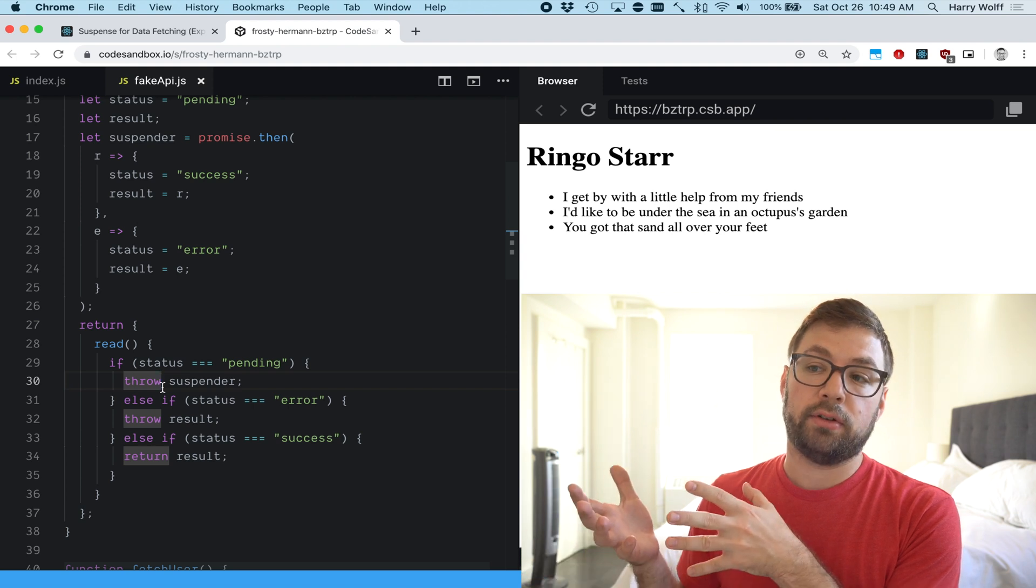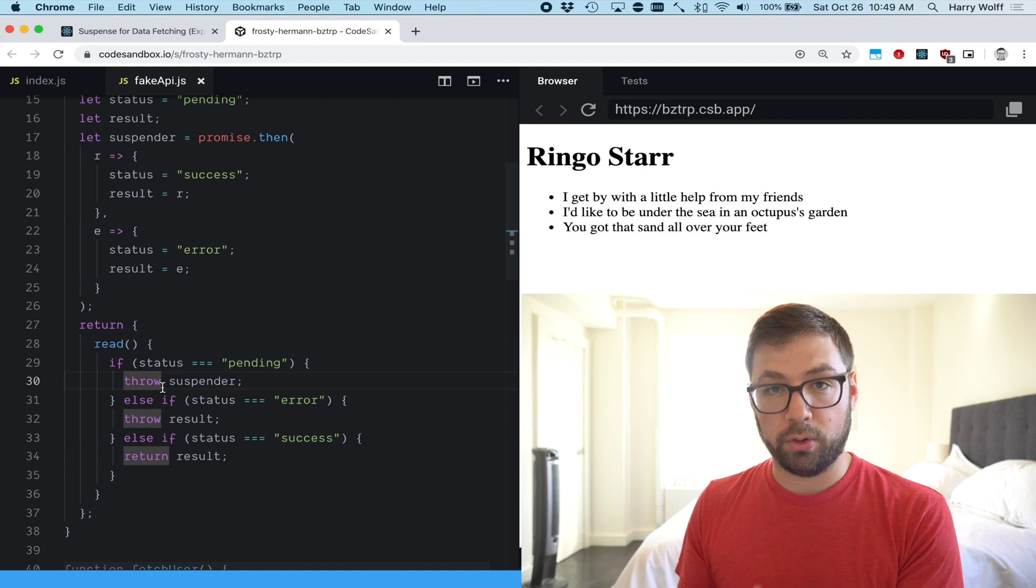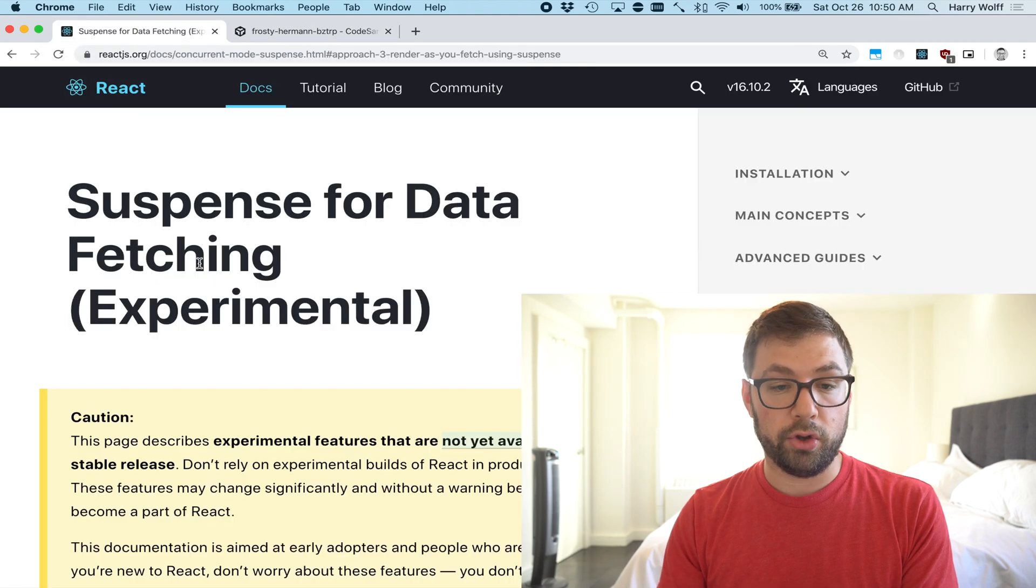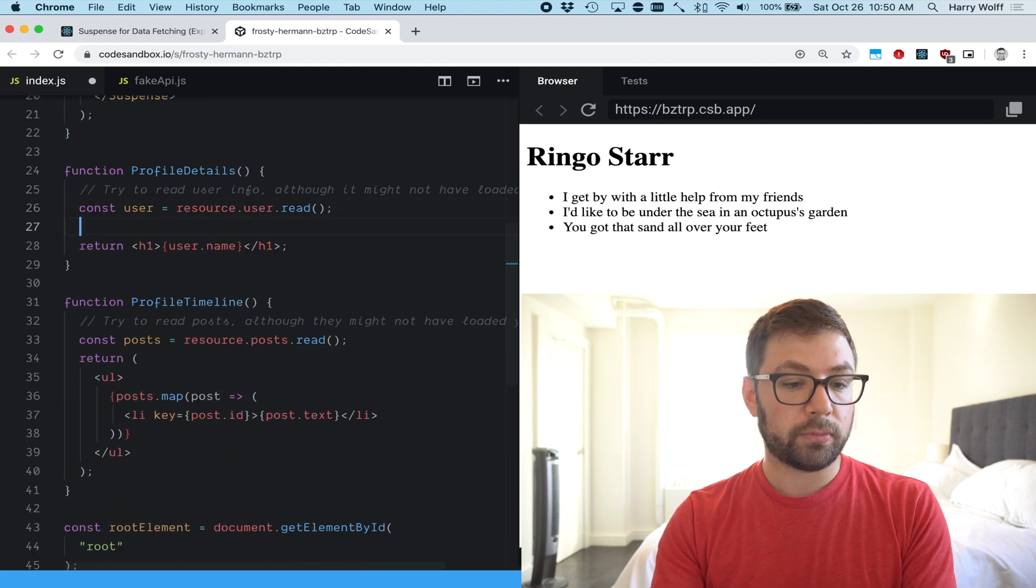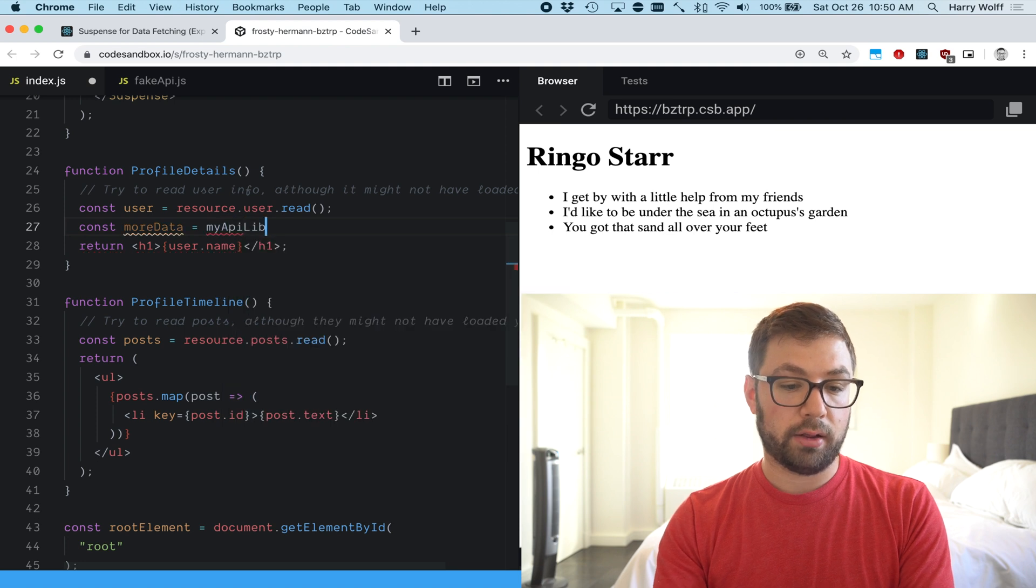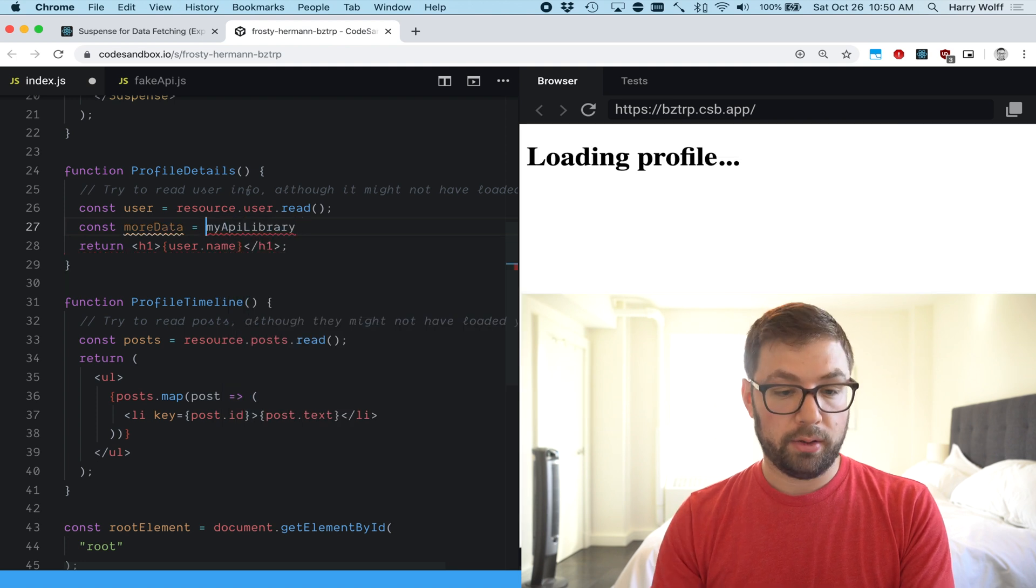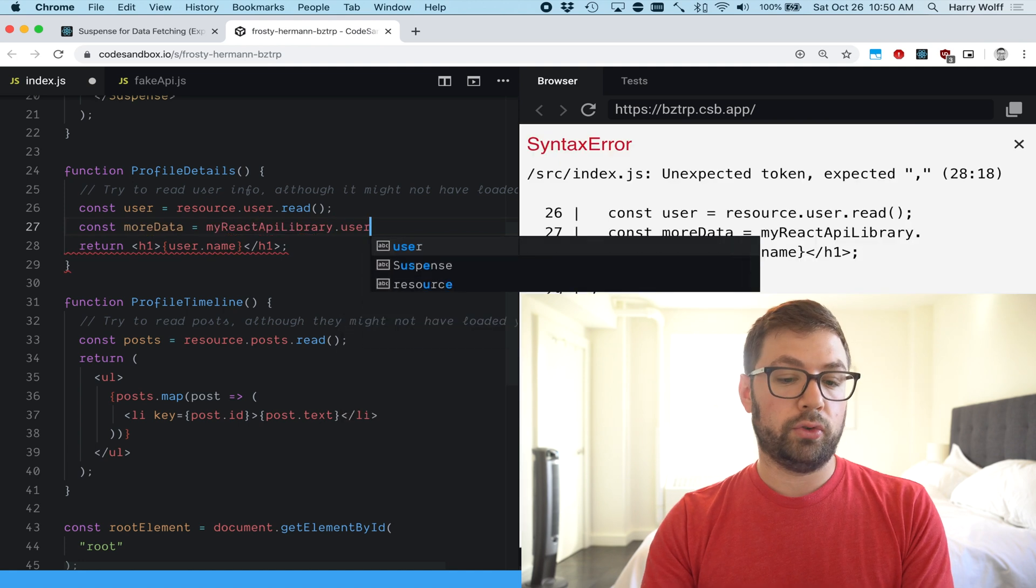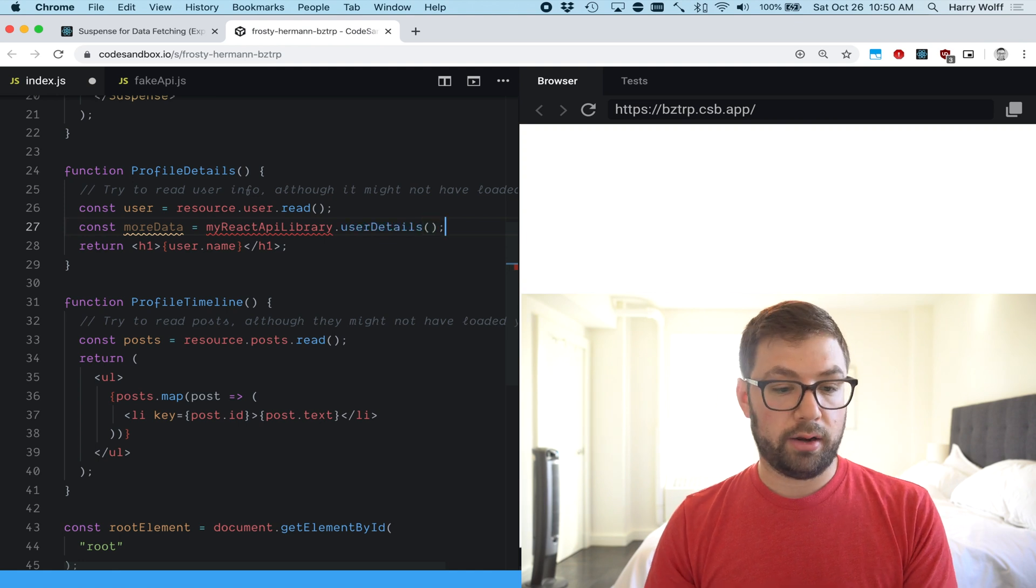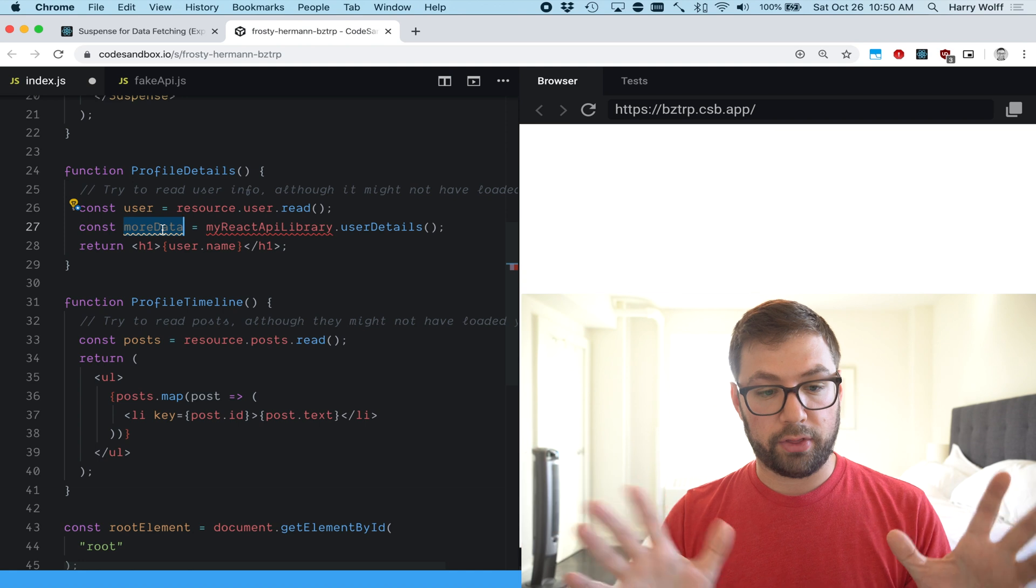That would throw the promises after being loaded that you could potentially just use them in line where you can actually have there be you know, more data equals my API library dot, my React API library dot user details and it would just call that and then you'd be able to use that right in line. So that's kind of the thing you could potentially do.